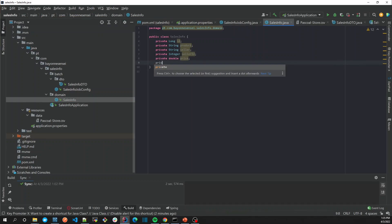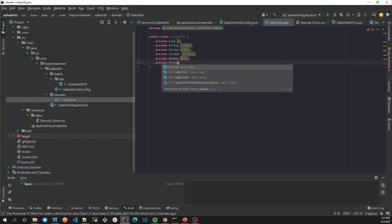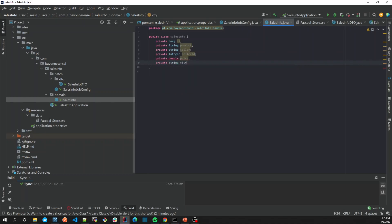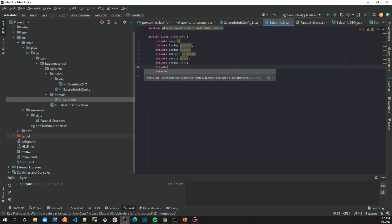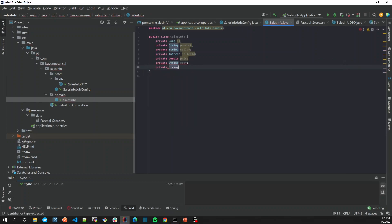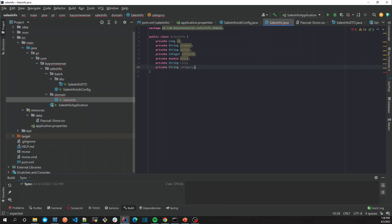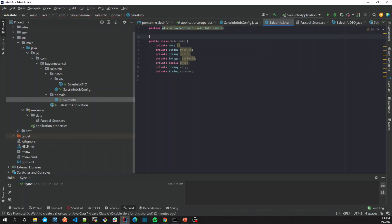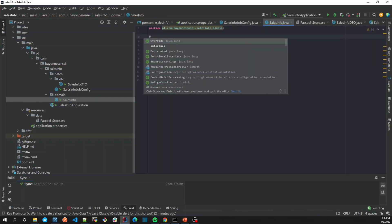Let's add String city and the last one was category, String category. So let's make it an entity. It is an entity so it needs an ID.